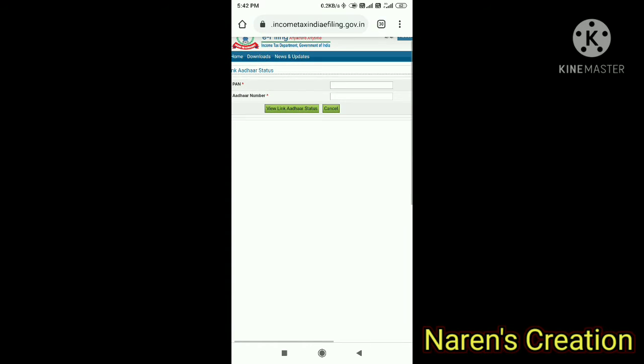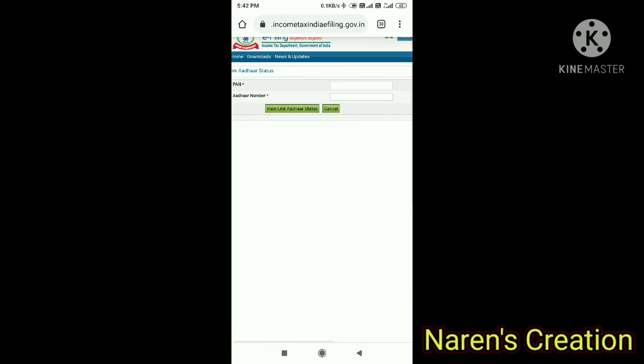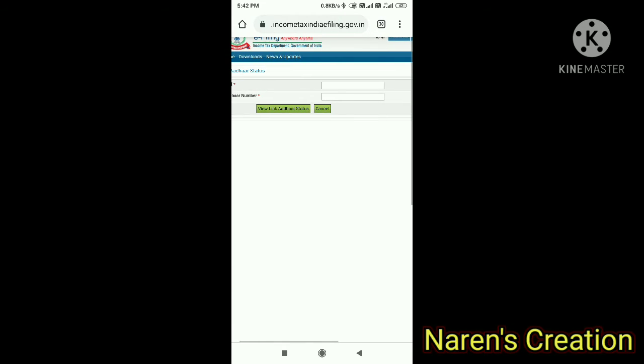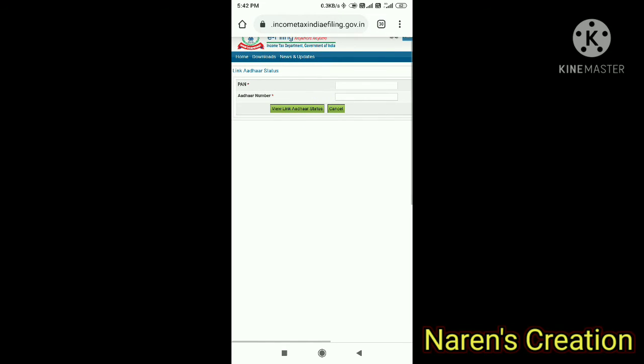You can check the status of linking. This is the status page. The link is in the description.